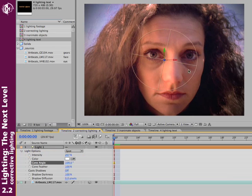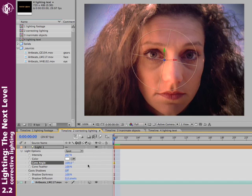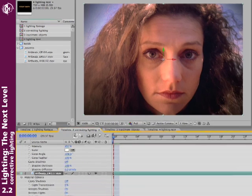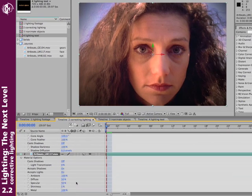The only problem though is now her nose is a bit over lit, a bit blown out from all this intensity. Well to fix that, let's go to the footage layer. We select it, type AA to reveal its material options.